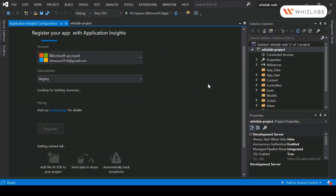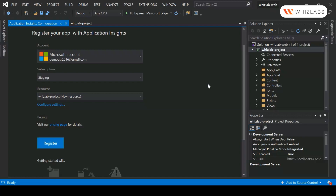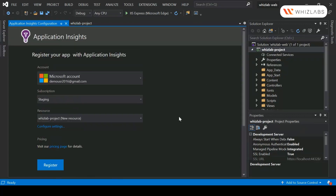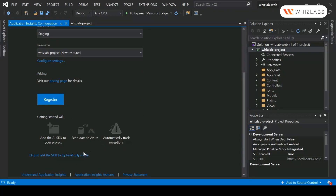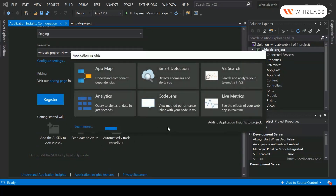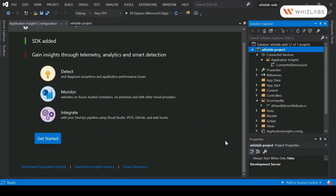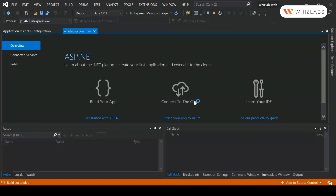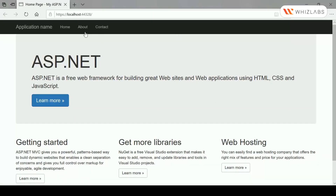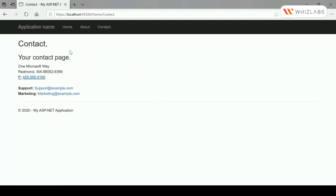I'll hit Get Started. When you do this it will also ask you to register your application with Application Insights in Azure, but we won't do that right now. I'll scroll down and just add the SDK to try local mode only. It will add the required packages to our project so we can make use of Application Insights. Once this is done, I'll run the application and exercise the different parts of it.